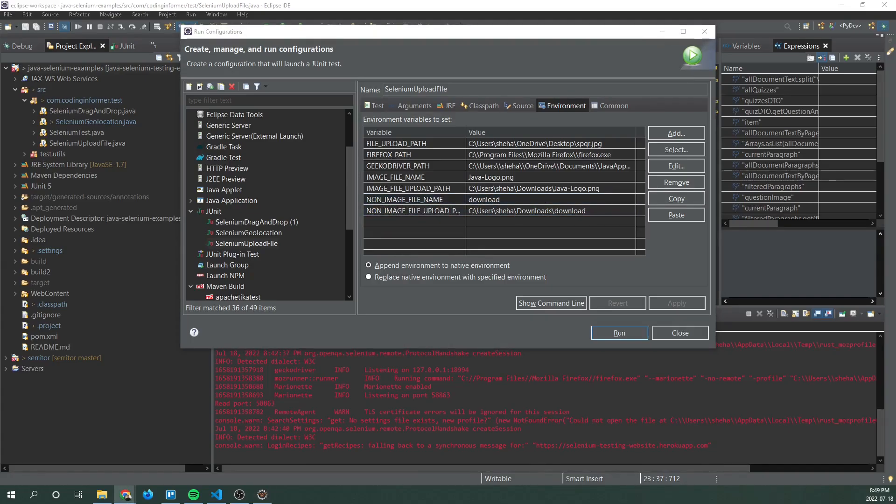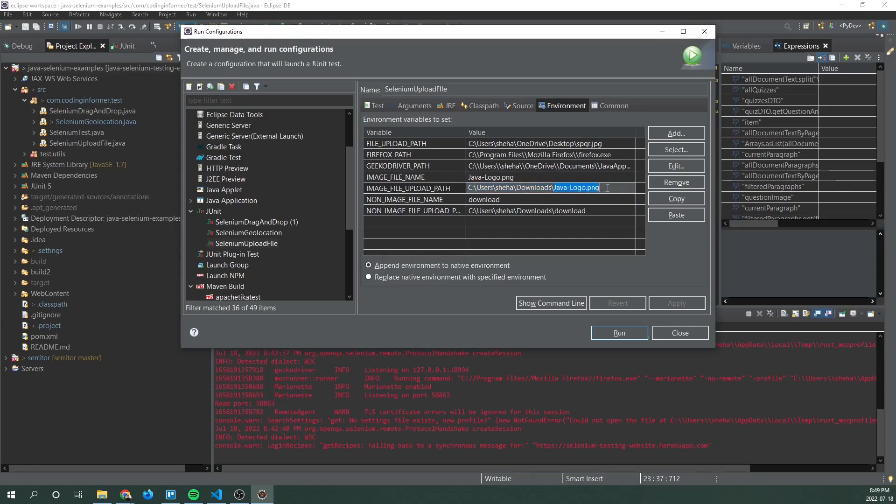So for the next one, image file name. So this is the name of the image file you referenced in upload path. So you can see download java logo and then same thing for the non-image file name.